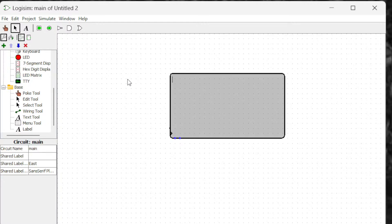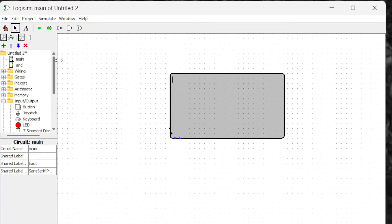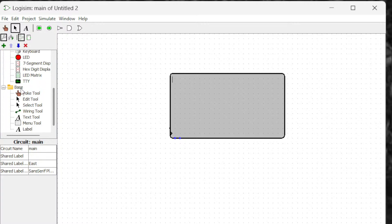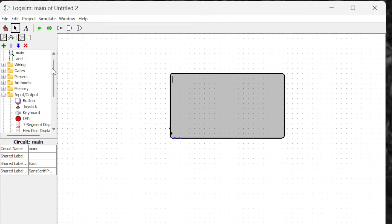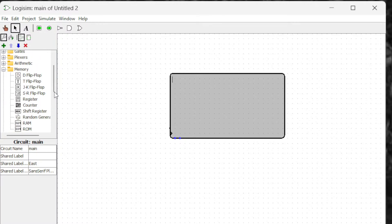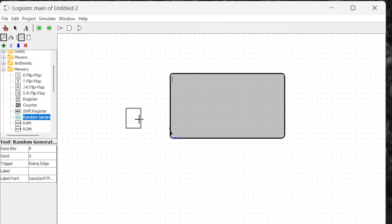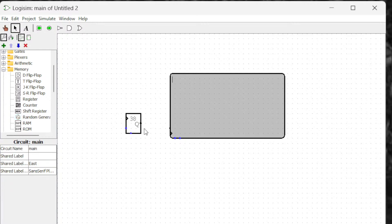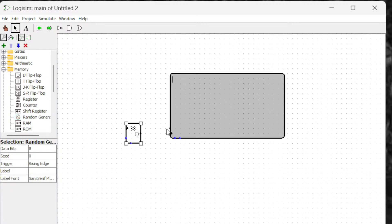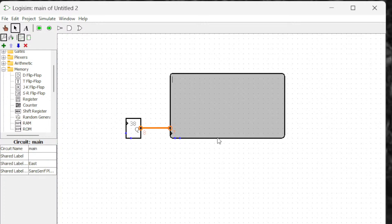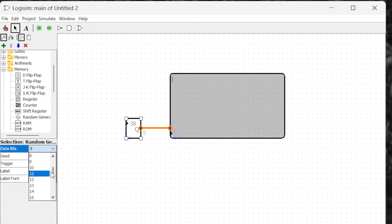To make the TTY function, I can connect a random number generator. I think it's in memory, so I put the random number generator right here and connect it with the input. ASCII codes are seven bits, so you have to change the random number generator to seven bits.